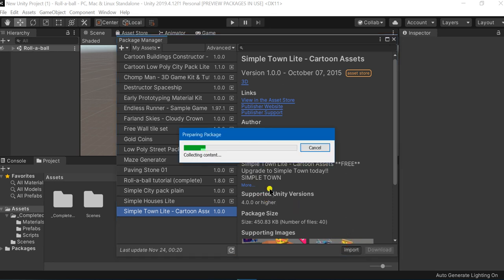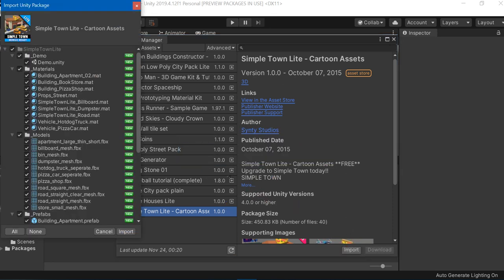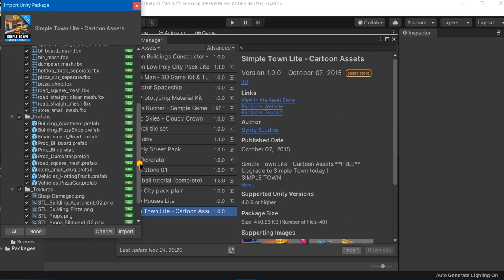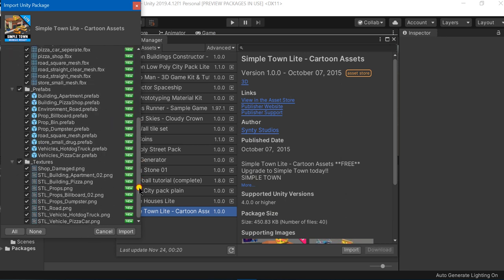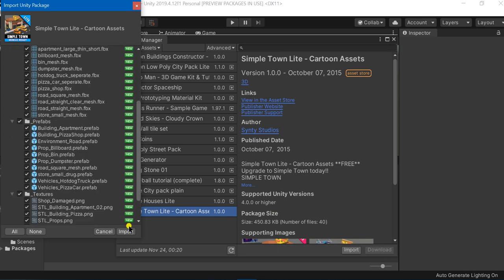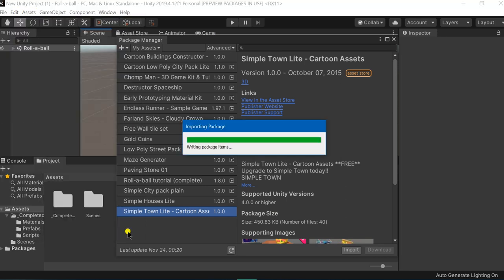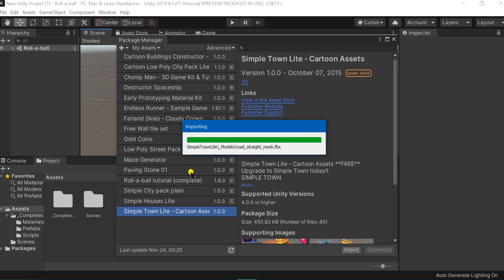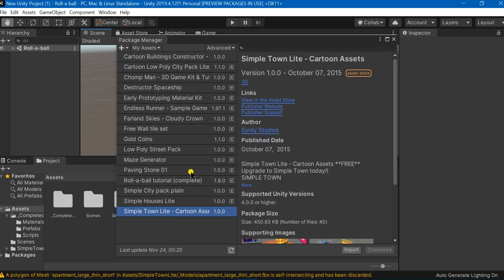This would import all the assets inside our folder. A dialog box would appear and we have to check all these options and click Import. This would also take a few minutes, and after that it would just import the asset.